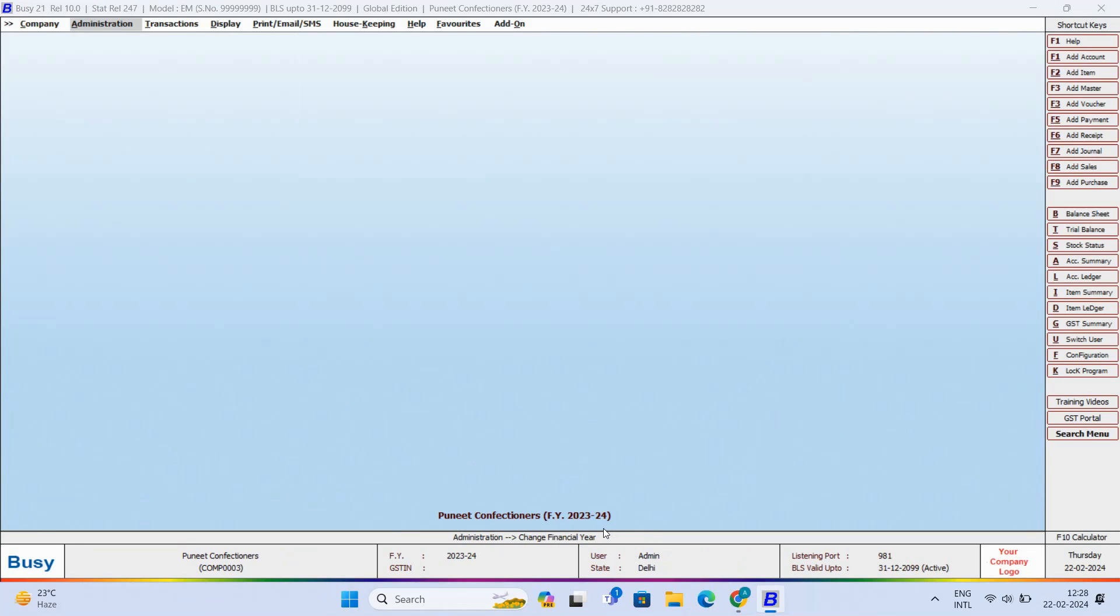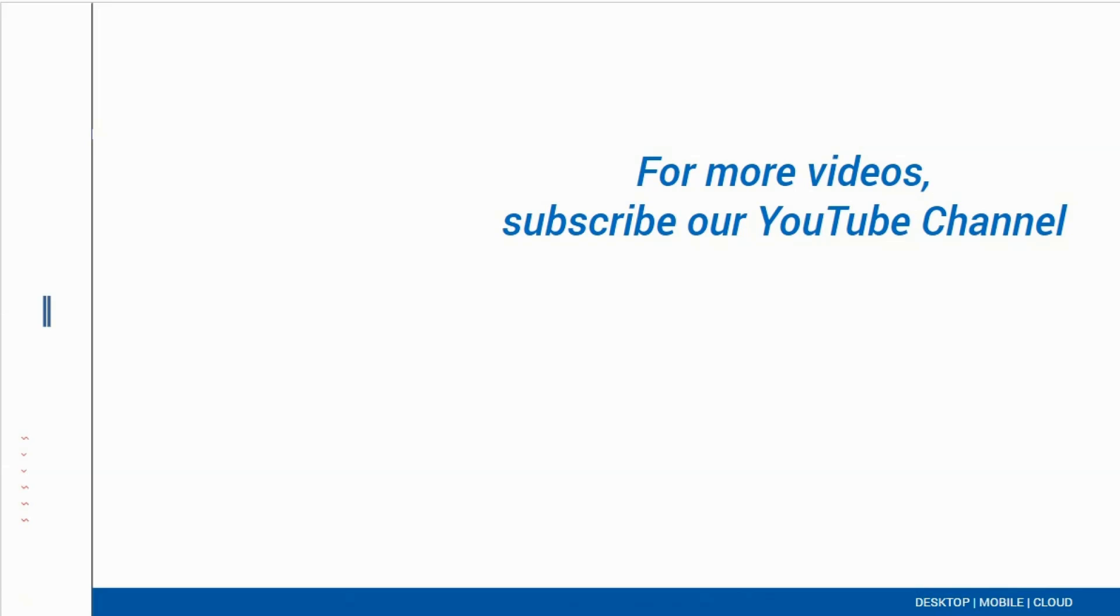Changing the financial year with Busy is very easy. For more videos, subscribe to our YouTube channel.